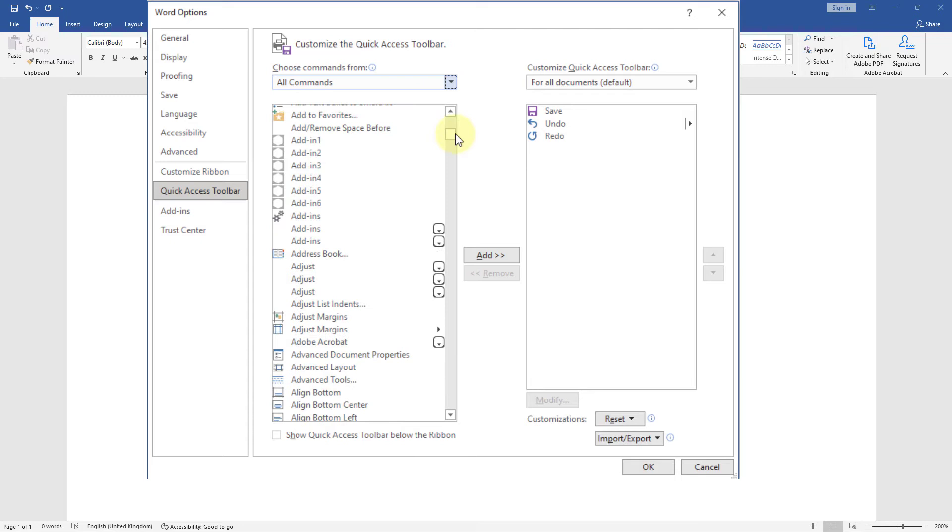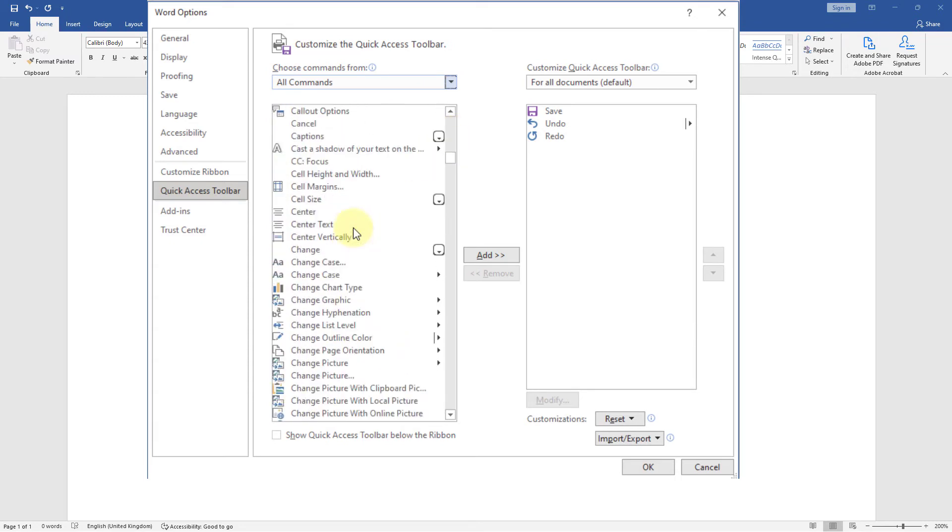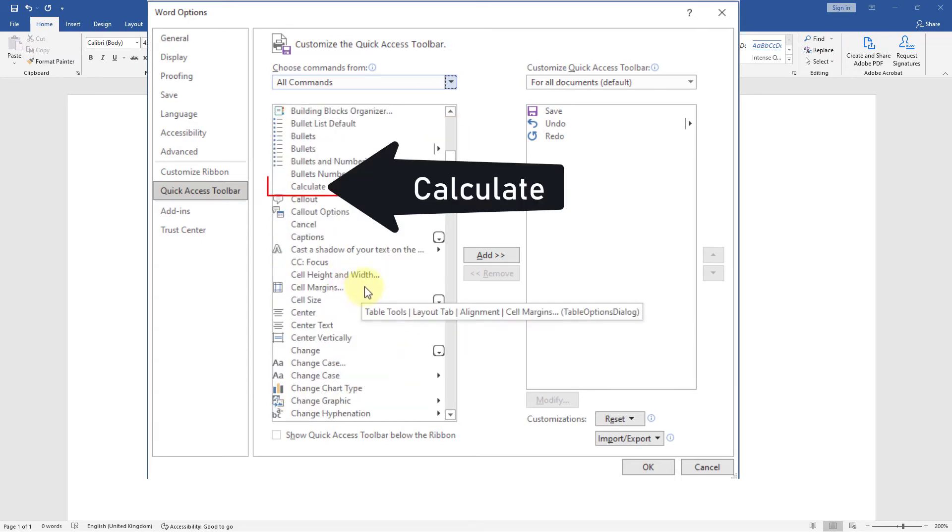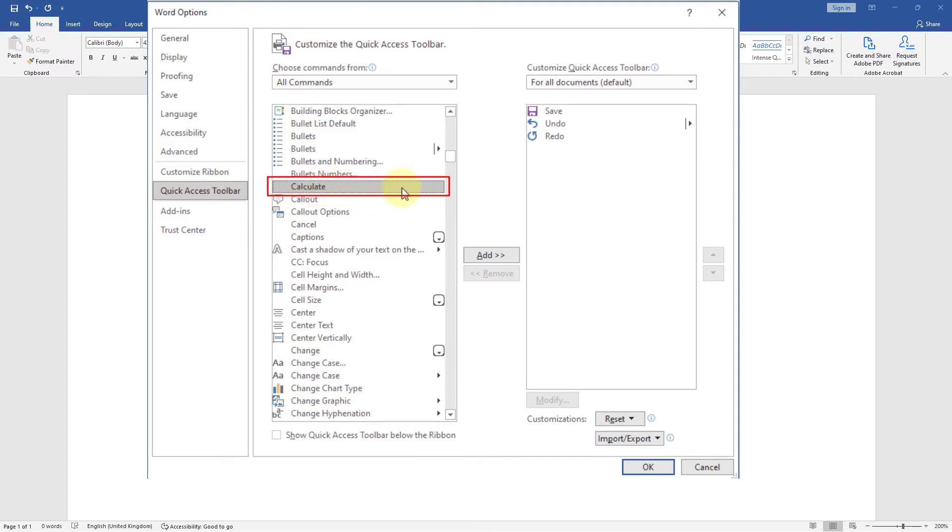Now find out Calculator. Here is the Calculator tool. Select Calculator, click on Add button.